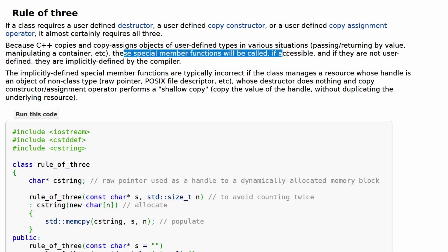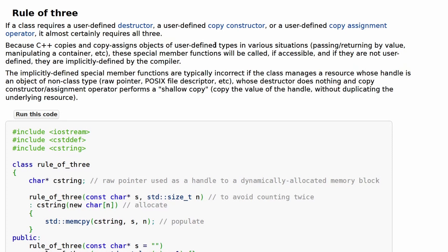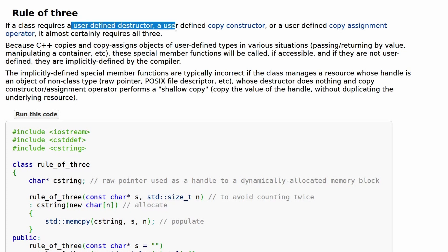These special member functions will be called if accessible. If they're not user-defined, they are implicitly defined by the compiler — that's really important. If you don't do anything, if you just make your class without constructors or destructors, they are implicitly defined, meaning your compiler makes the definitions it thinks are fine by default. In other cases where you are managing memory, it's different — if you have to define a destructor, it assumes somewhere you're using the new operation, like maybe you have a pointer that gets instantiated when you create your class.